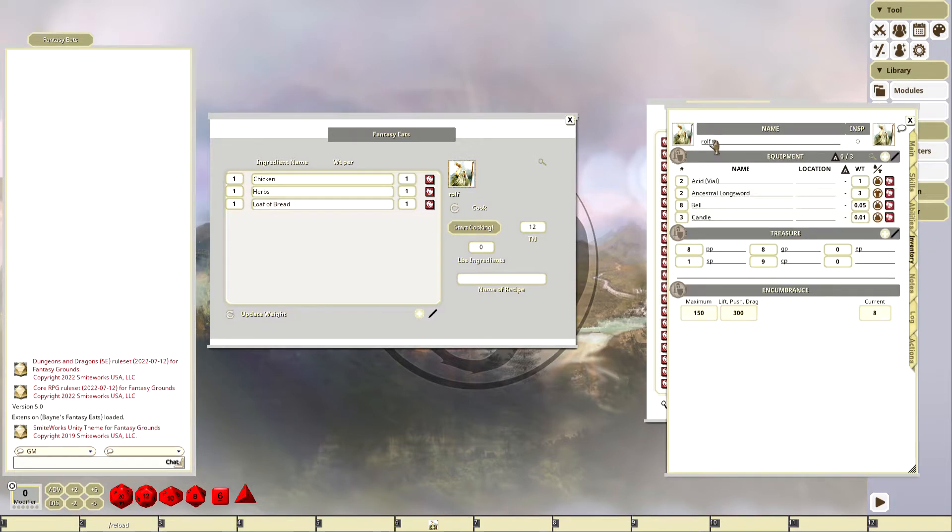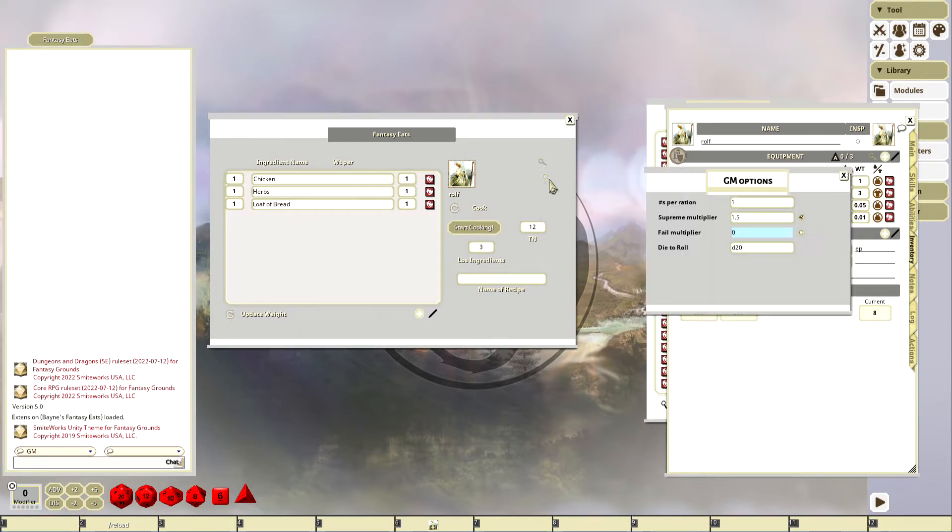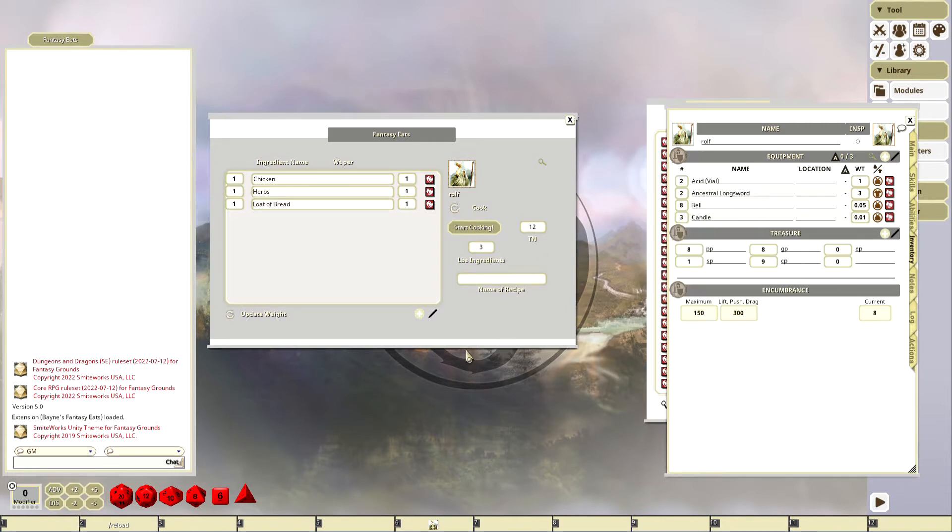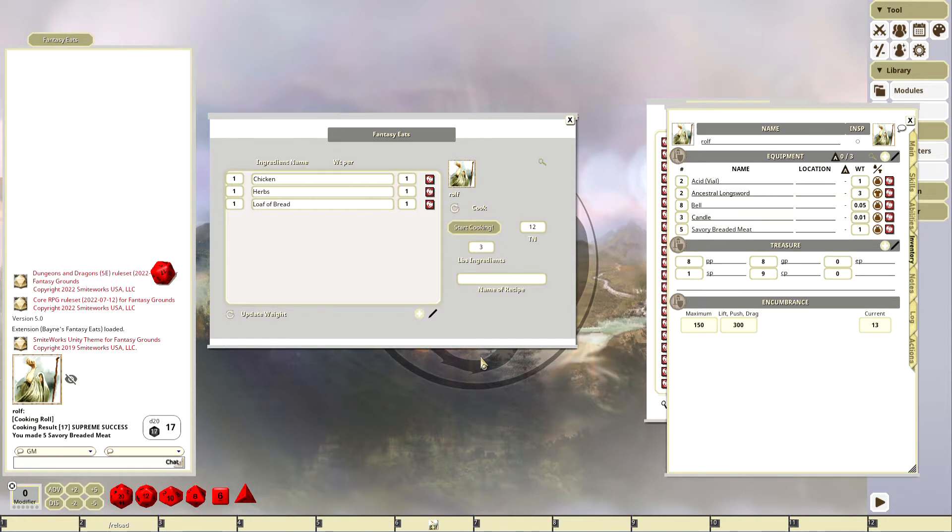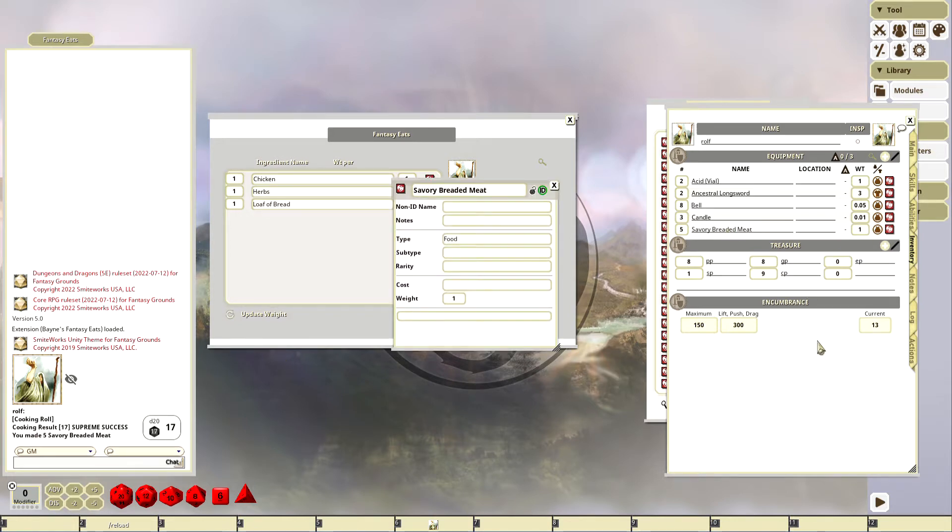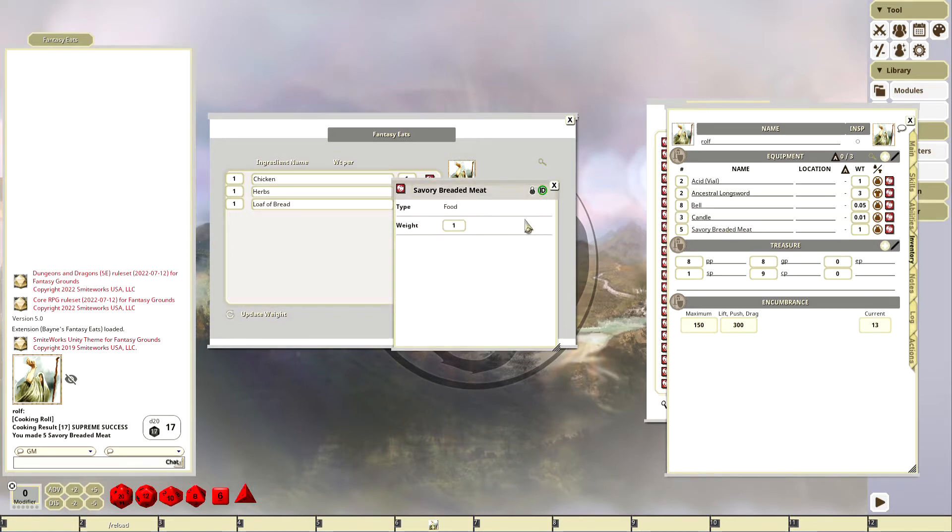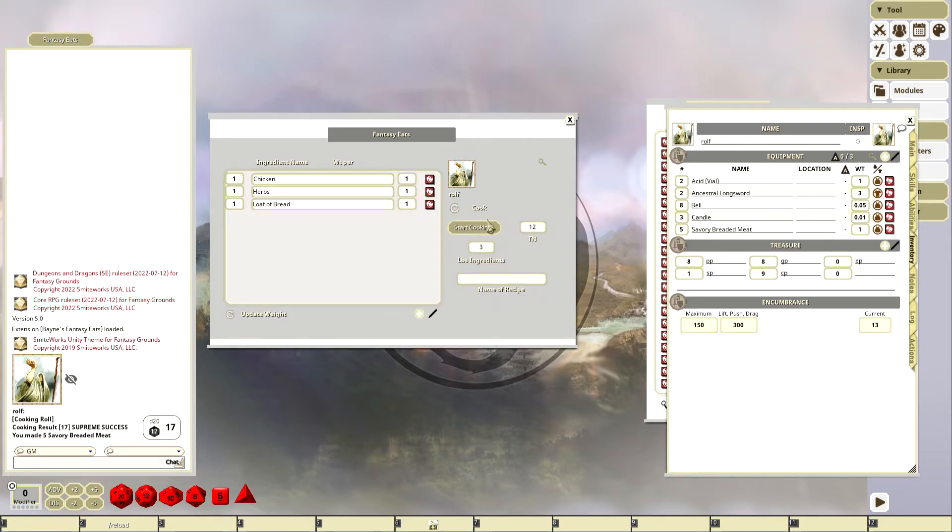We're going to look at his inventory, we're going to have to hit update weight. There's three pounds, so I should get three rations on a normal success. We're going to roll, and it's a supreme success, so I got five rations. I got some savory breaded meat here, delicious. And look, it puts it in the inventory and they weigh one pound each.